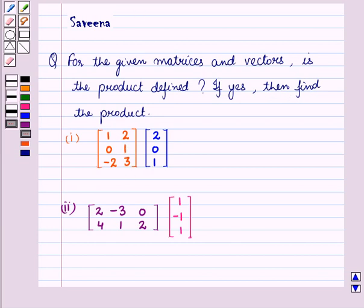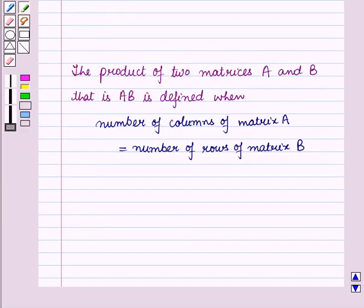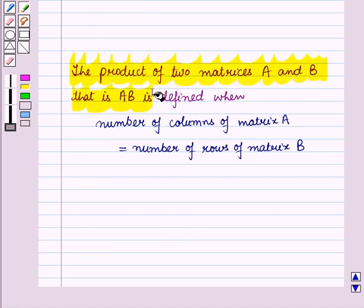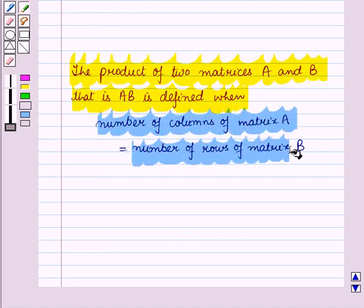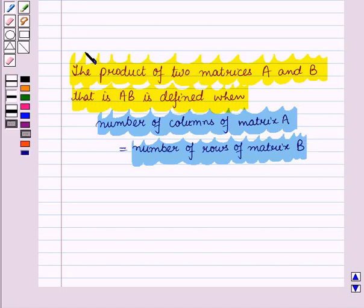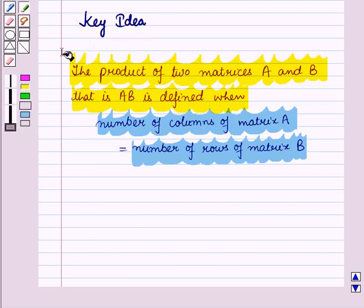Before starting the solution, we should know a key result: the product of two matrices A and B, that is AB, is defined when the number of columns of matrix A is equal to the number of rows of matrix B. This result will work as a key idea for solving the given question.